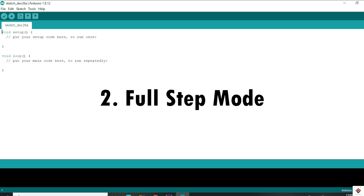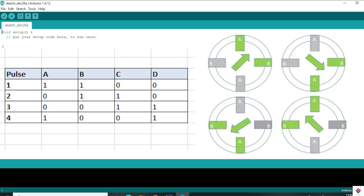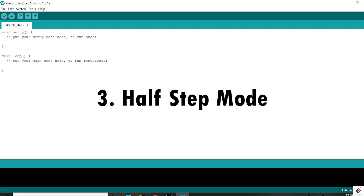Moving to the second one, which is full stepping mode. The way the shaft moves is exactly the same as the wave operation, but instead of one coil at a time, two coils will be energized. This makes the shaft move with larger force, resulting in higher output torque. This method is very useful in applications where you require more torque.